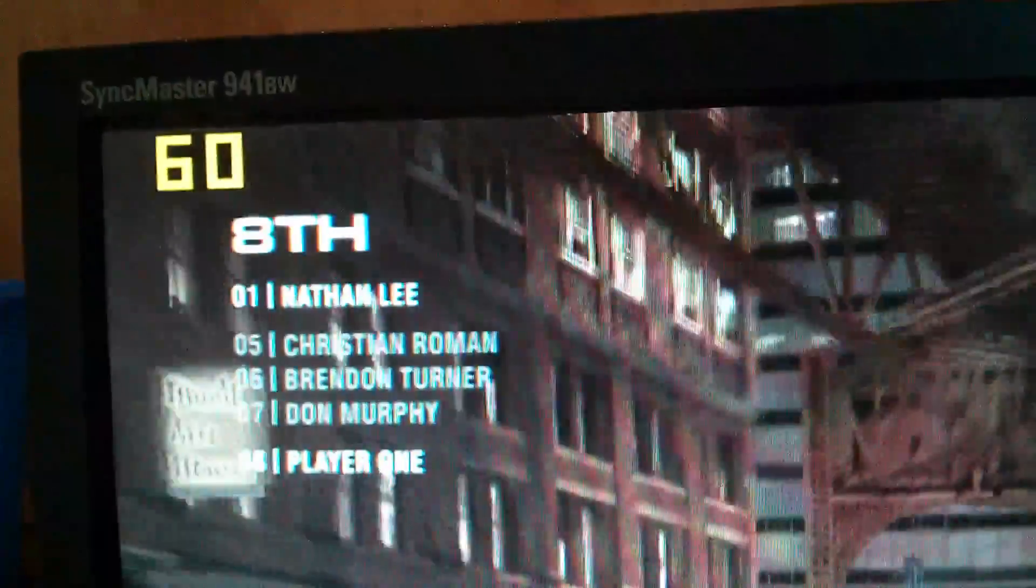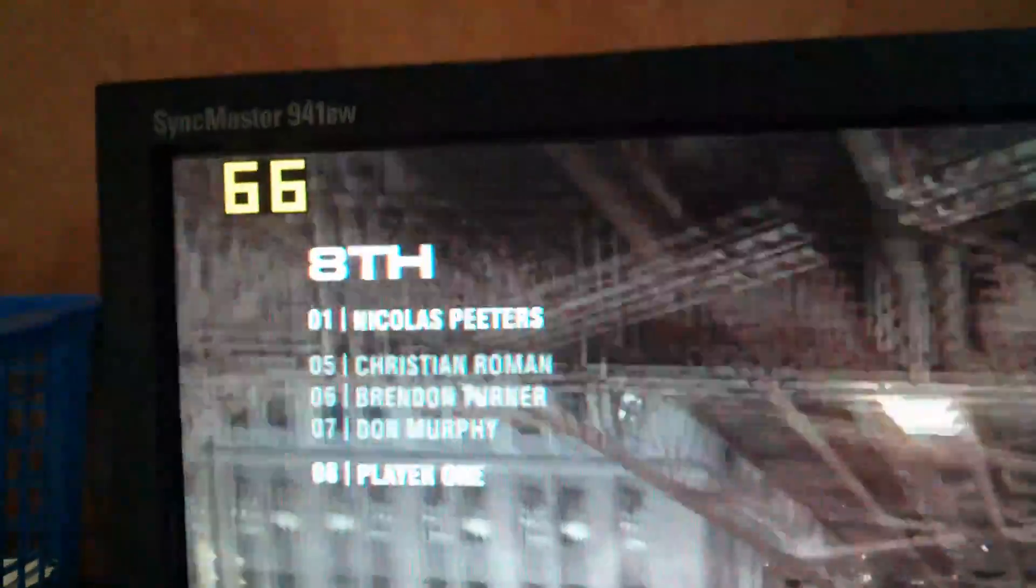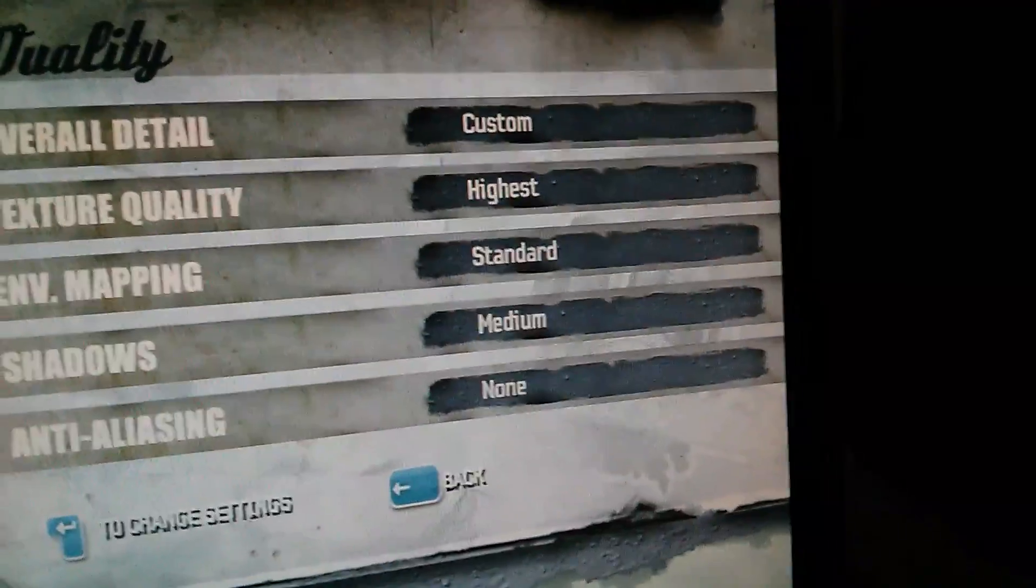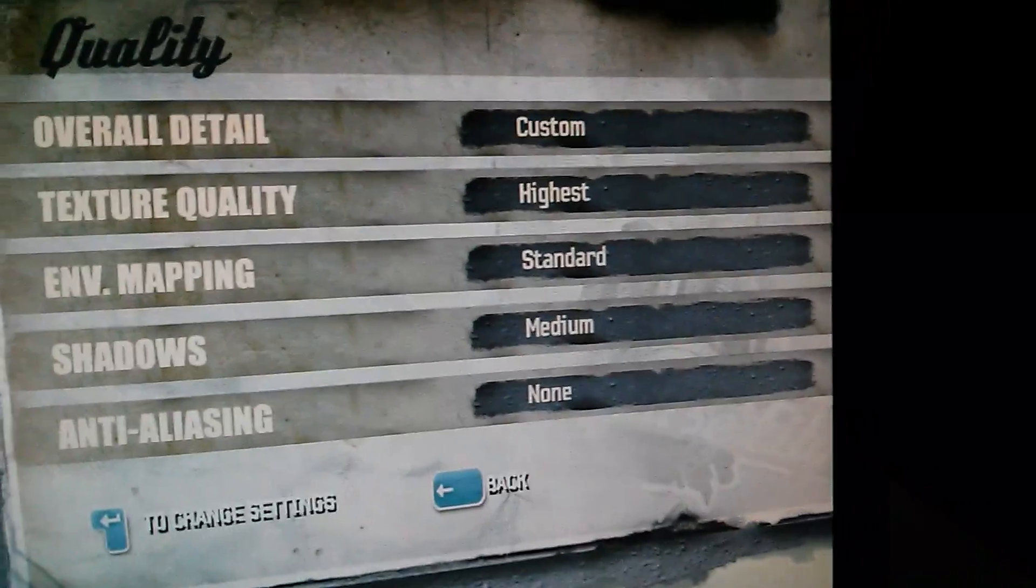Now, Grid 2 on low settings, we're running at 60 FPS. High 50s all the way up to high 60s, and possibly hitting the 70s. So that's good.